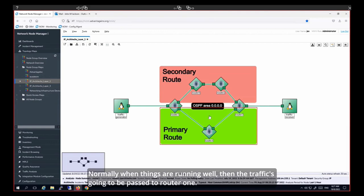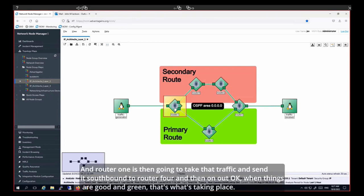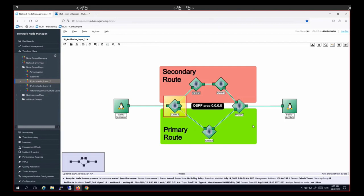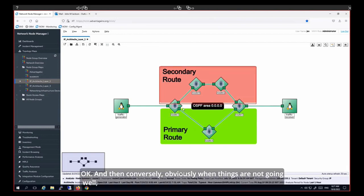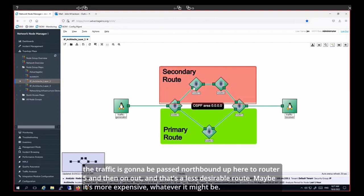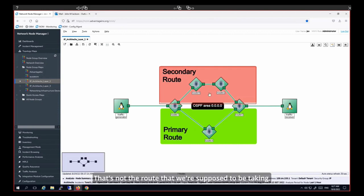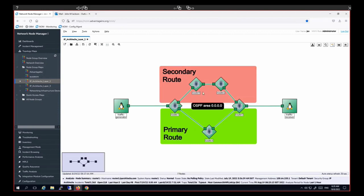Normally, when things are running well, traffic passes to router one, which sends it southbound to router four and out. When things are not going well, traffic goes northbound to router five — a less desirable, more expensive route that's not supposed to be taken. Something has just happened and we can see that now.